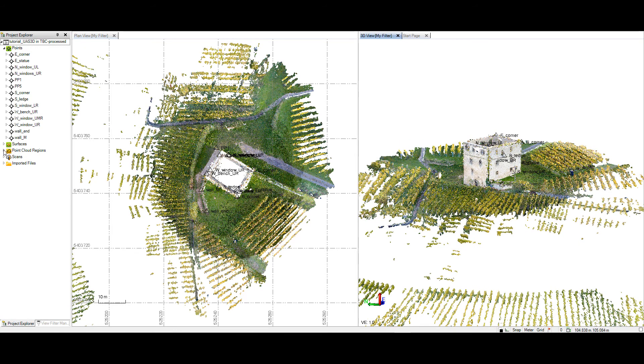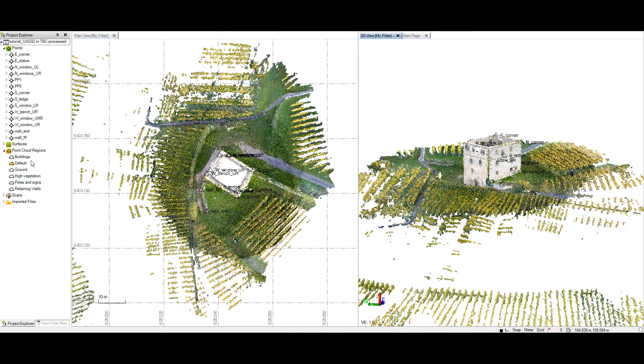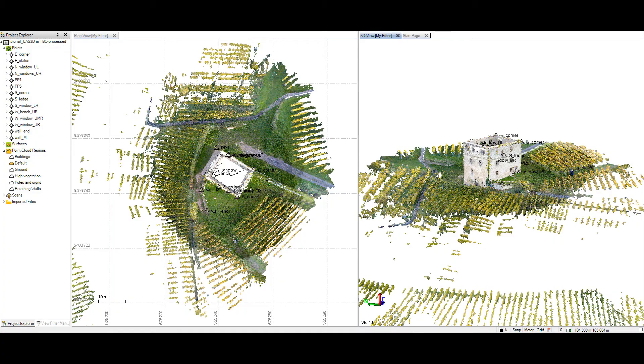It will come in as a single region. I did take the liberty to auto-classify based on some buildings, grounds, high vegetation, poles and signs. And then I made a custom retaining wall region as well.